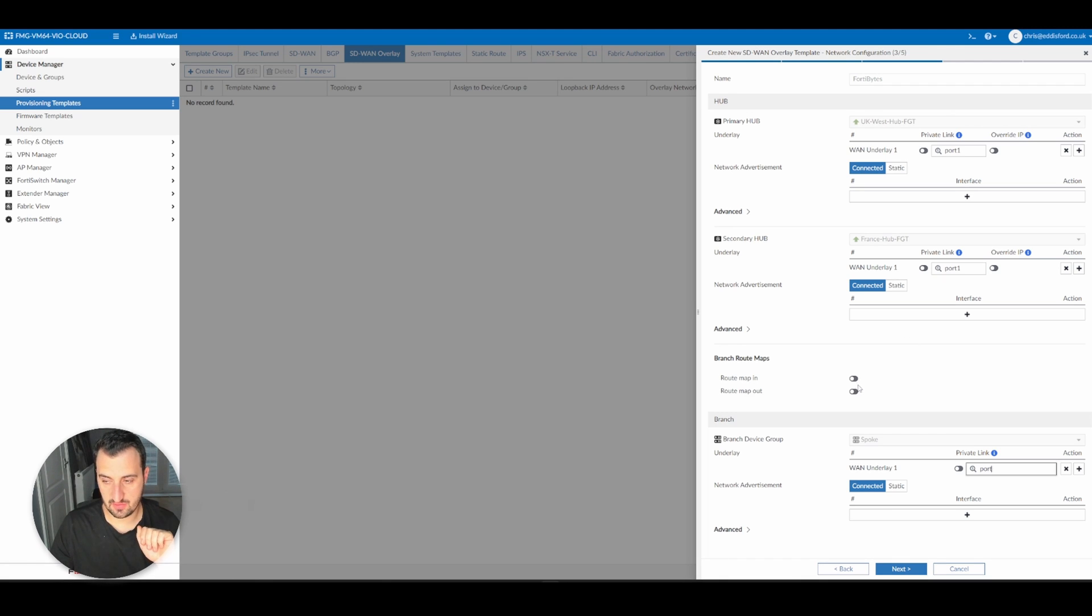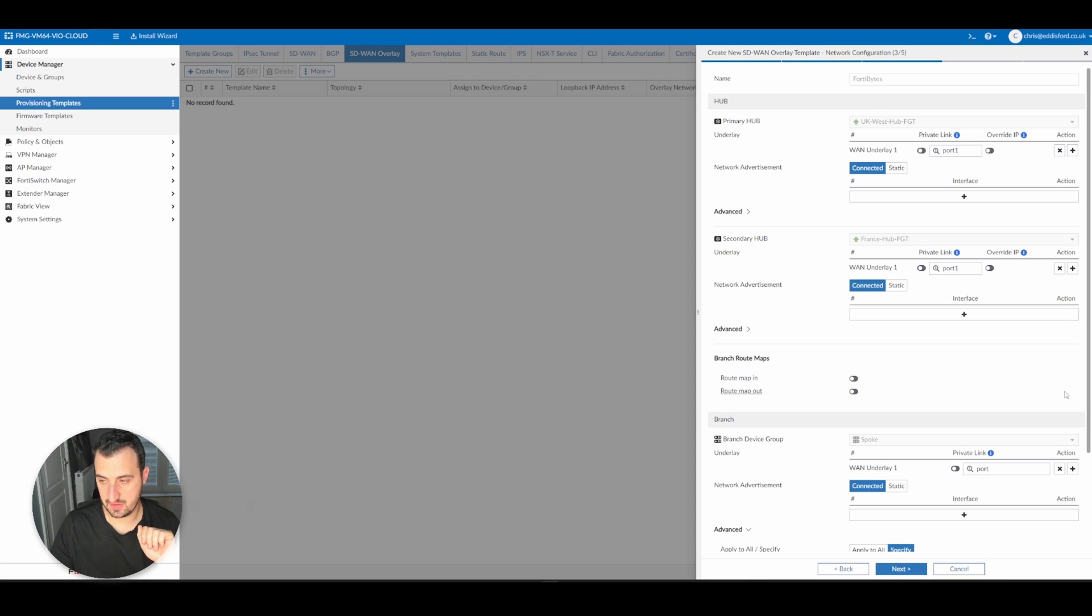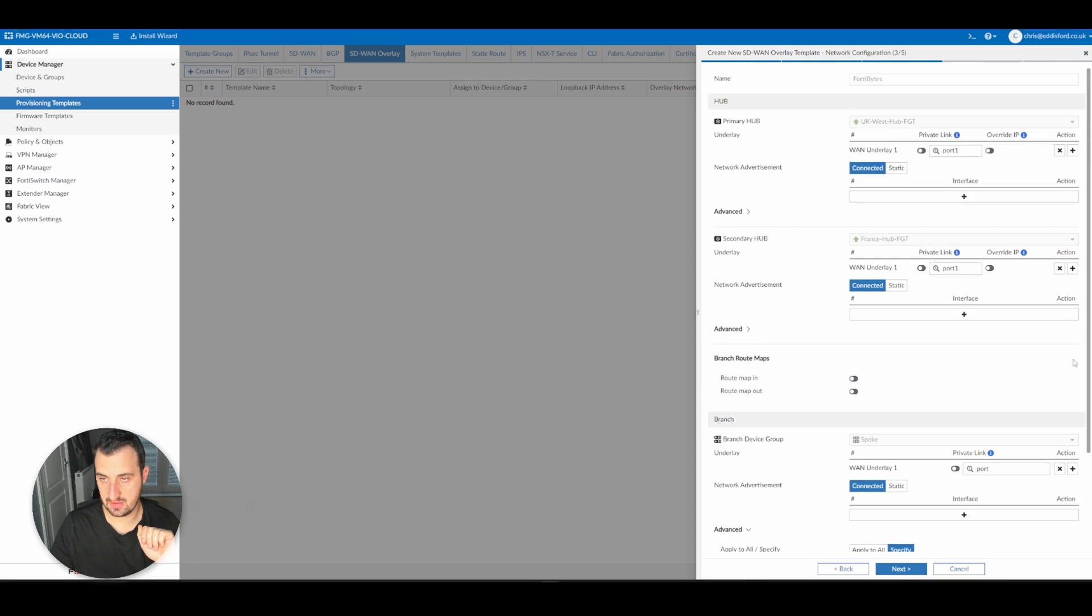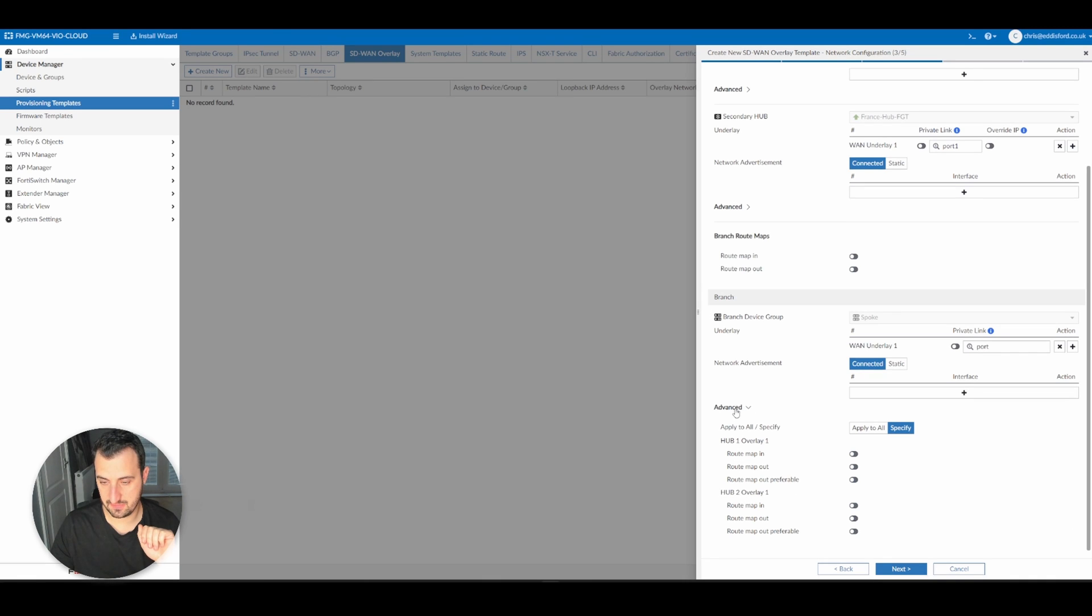We're going to leave the route maps for now. We'll just have a quick glance over the advanced config. We don't want any route maps or anything like that. So we're going to leave that for now.